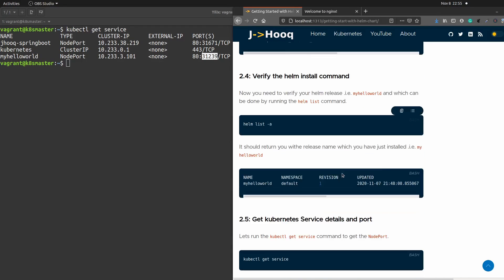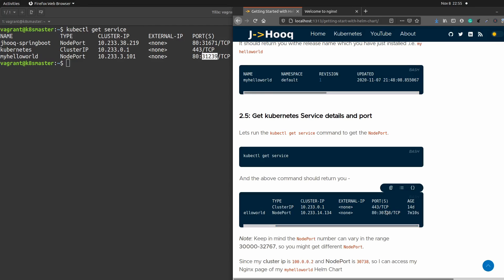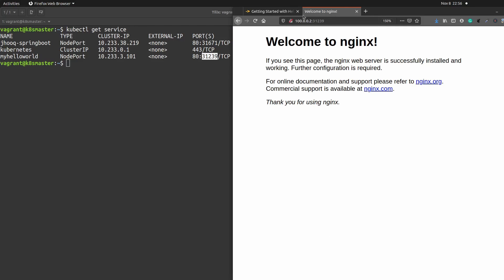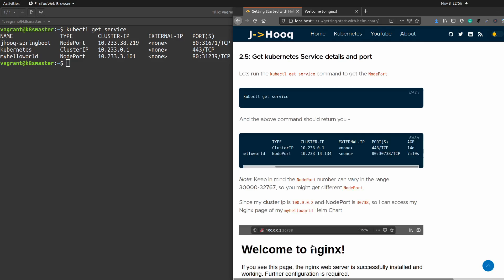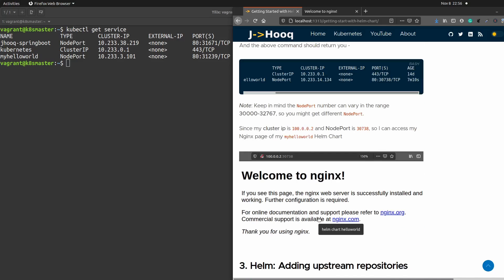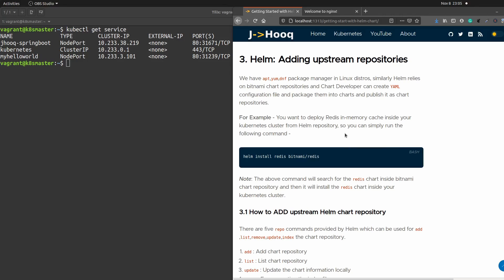All these commands including kubectl get service are available in the guide. Note that you will get a different port number — I got 31239 but yours may differ. NodePort always assigns a port within the range of 30000 to 32767, so check after running kubectl get service. I have pasted a screenshot of the nginx page in the guide for reference. I hope you liked today's session on installing your first helm chart and accessing the nginx server. In the next section we will see how to add upstream repositories to our helm chart.